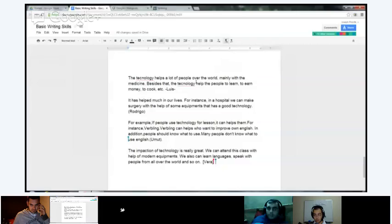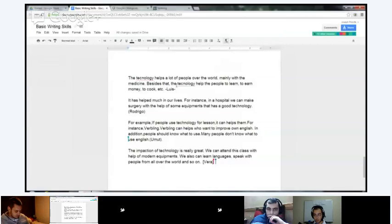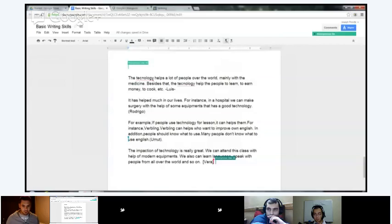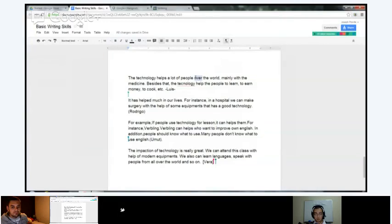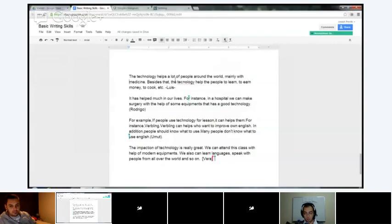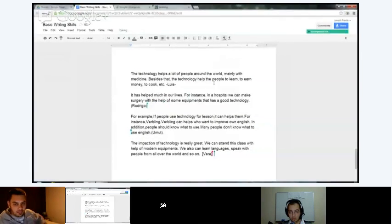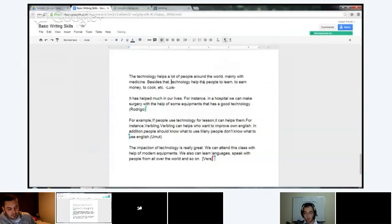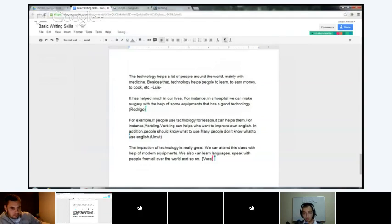Next: 'The technology helps a lot of people over the world, mainly with the medicine.' Take out 'the' — 'technology helps a lot of people' and 'medicine' — general, so no 'the.' 'Besides that, technology helps people to learn, to earn money, to cook, etc.' — people are general so no 'the.' Good job, Luis. Rodrigo: 'It has helped much in our lives. For instance, in a hospital, we can make surgery with the help of some equipments that has a good technology.' It makes more sense to say 'perform surgery.' 'With the help of equipment that has good technology.' Good.